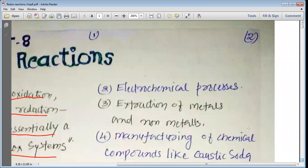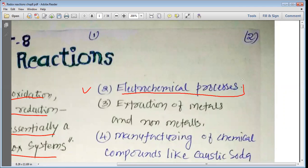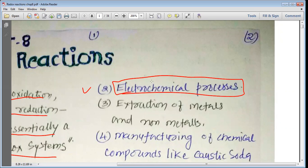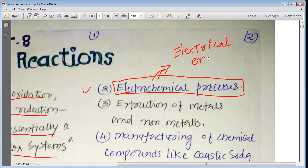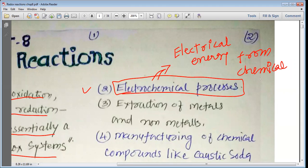Similarly, in electrochemical processes — these are the processes used to produce electrical energy from chemical energy. Those reactions which are useful in the conversion of chemical energy into electrical energy are actually redox reactions.